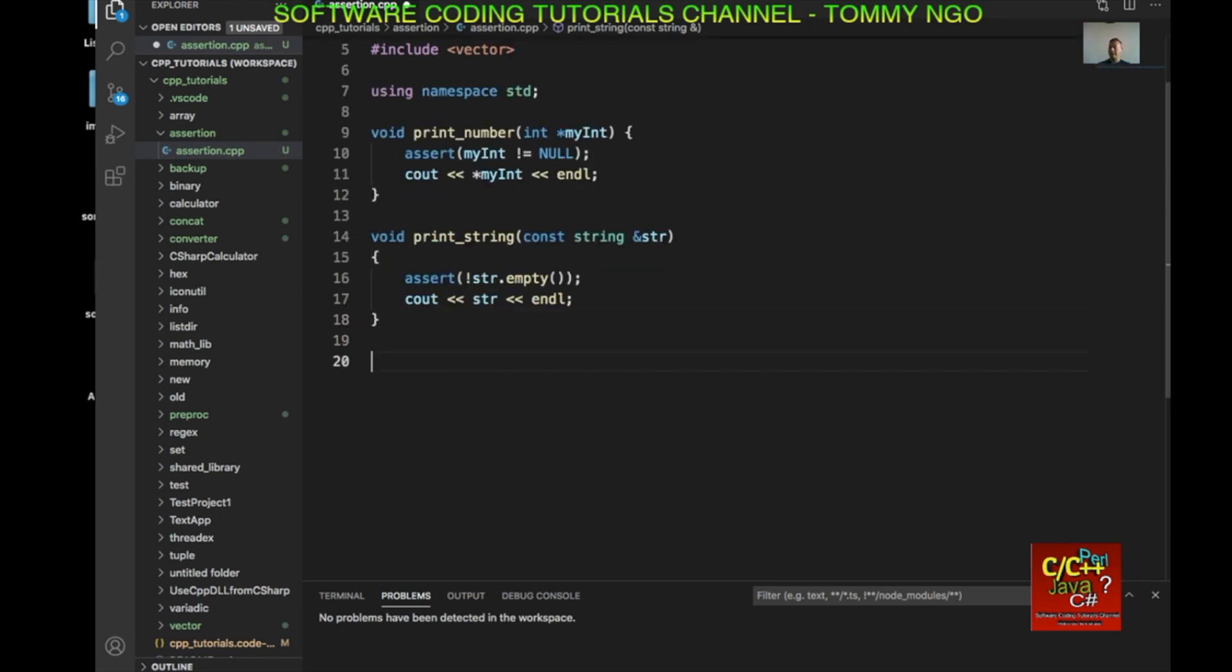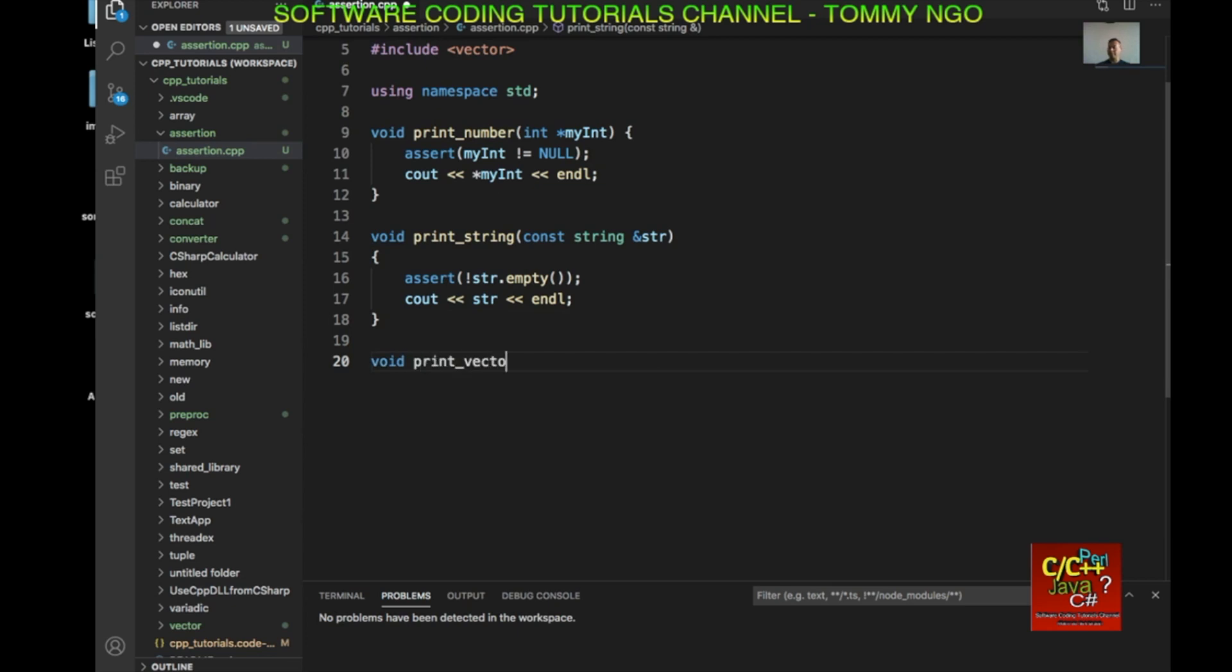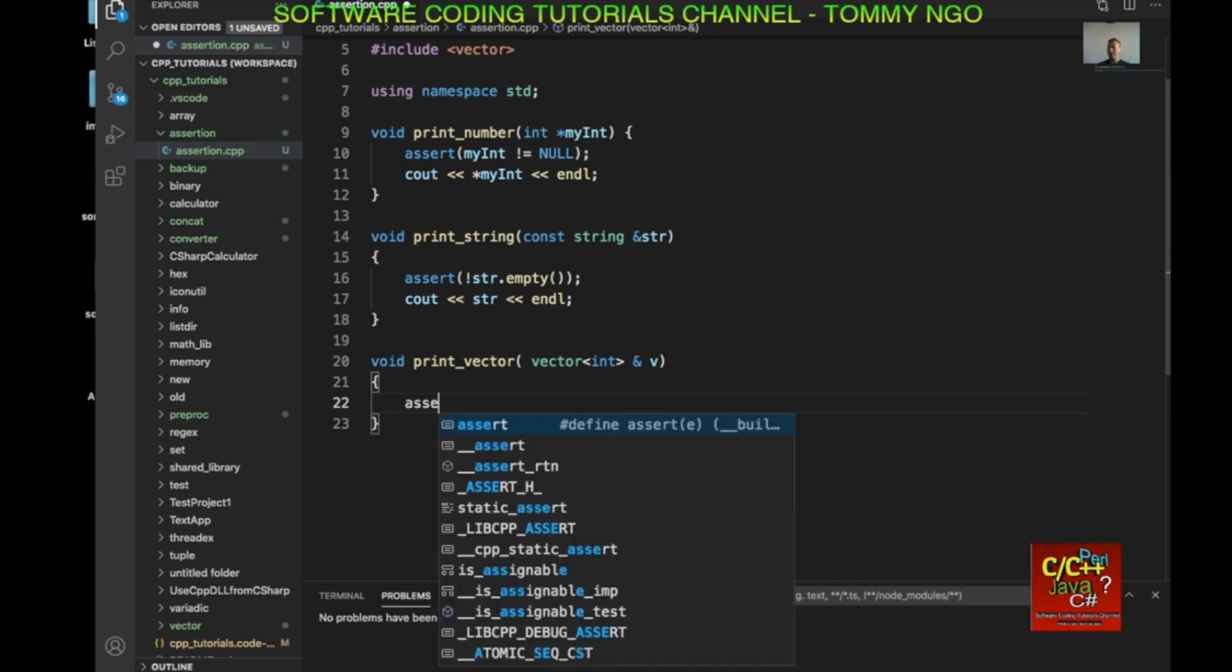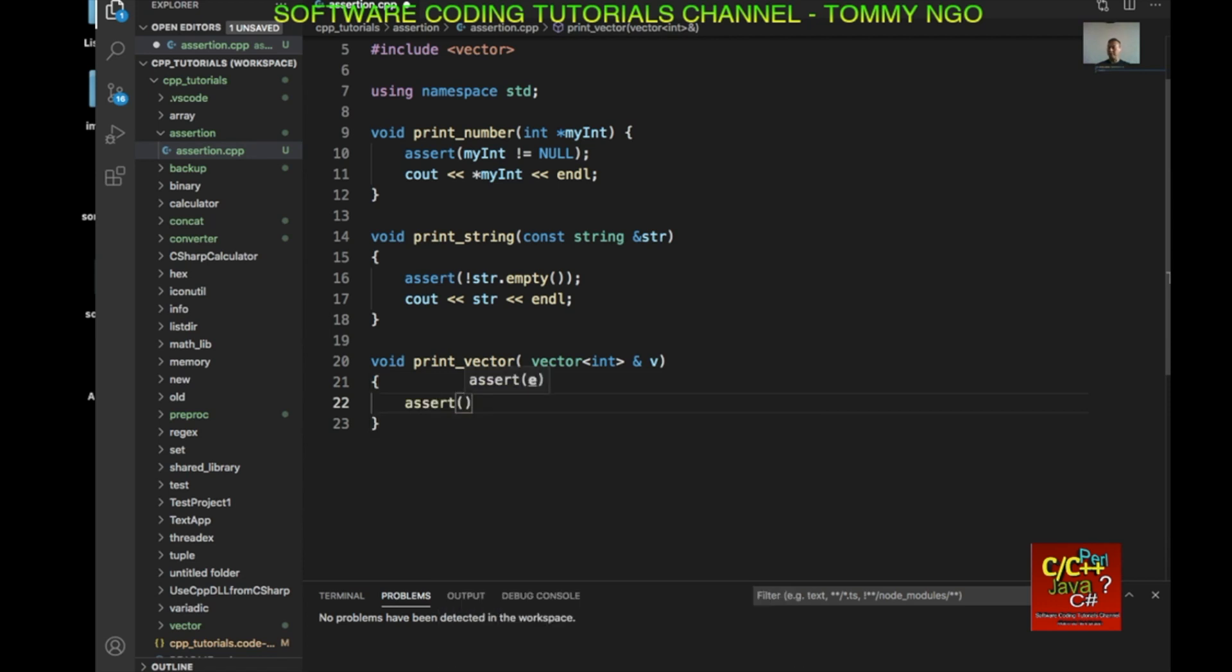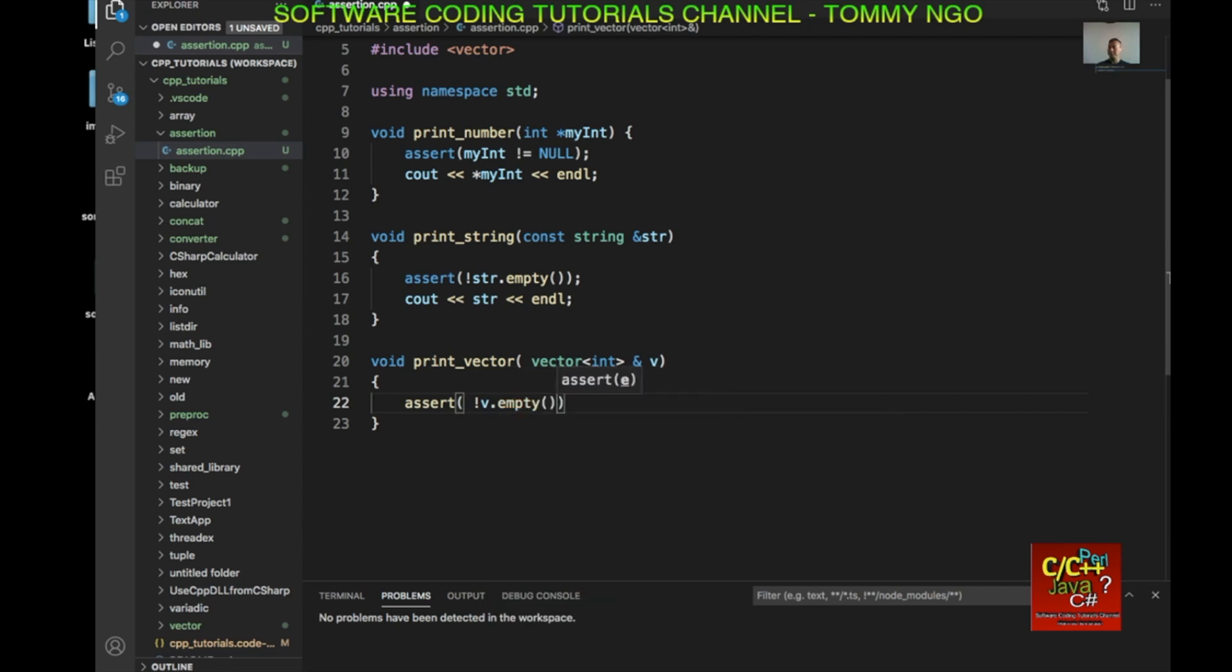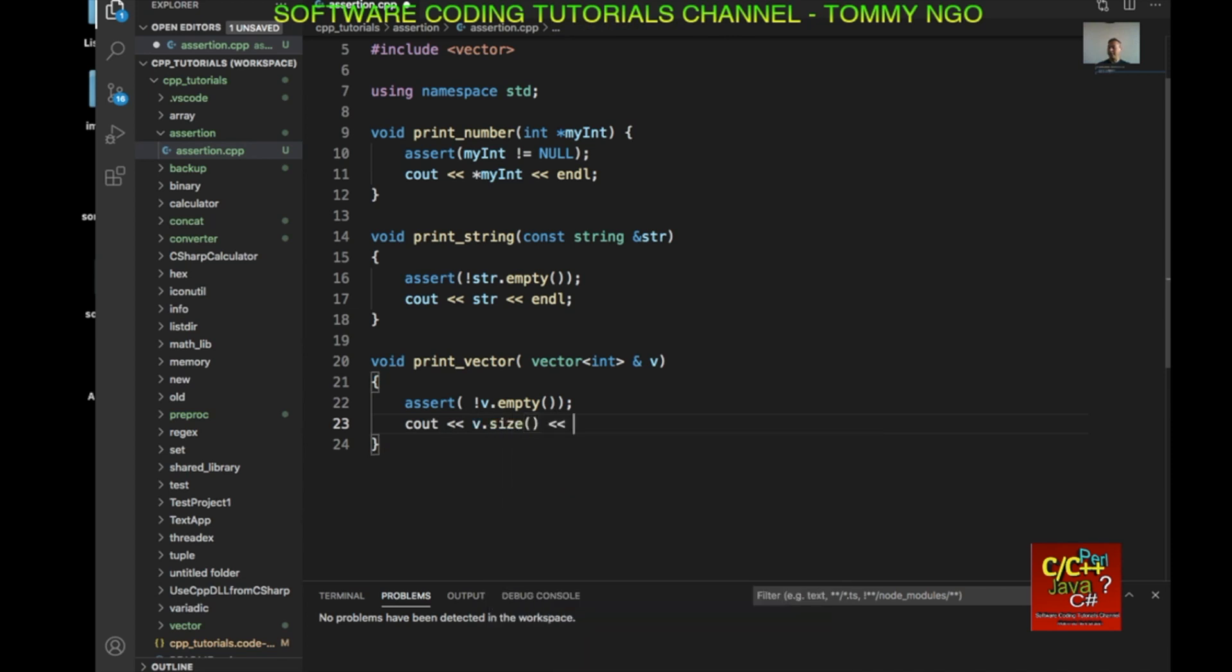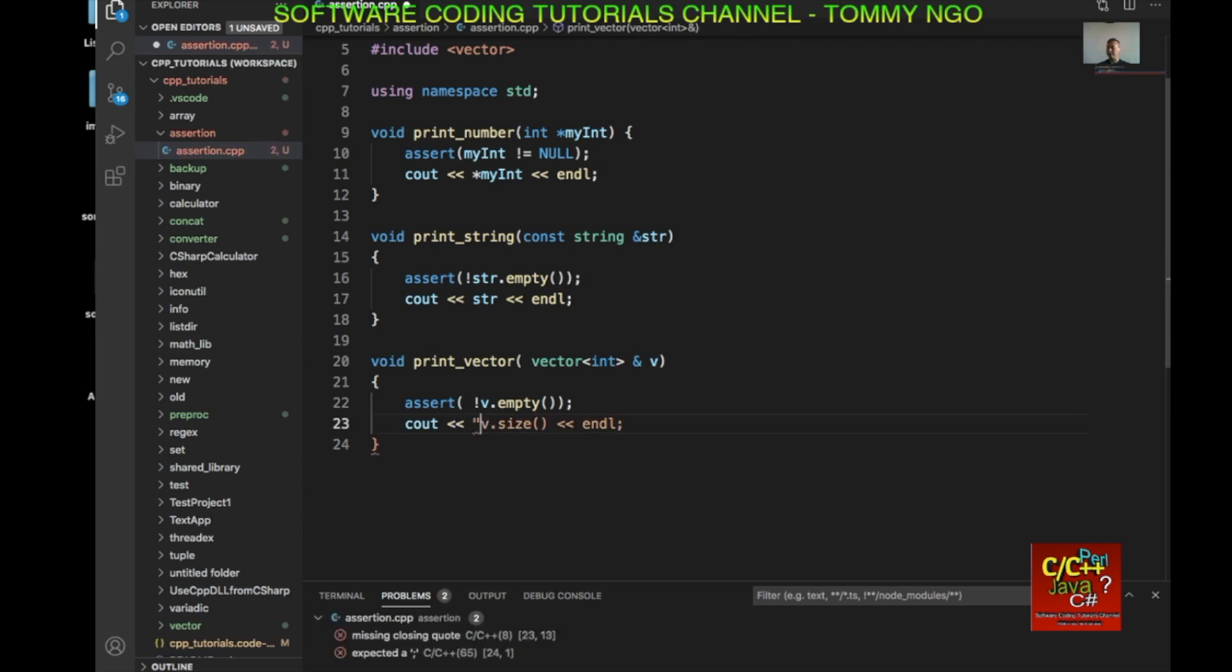The next one I have is a vector. So void print_vector int ampersand V. And I want to check to see if the vector is empty. And if it's empty, I'm going to go ahead and just abort. So assert V empty. And otherwise, I can basically do a size. So here's the size of the vector if the assertion passed.